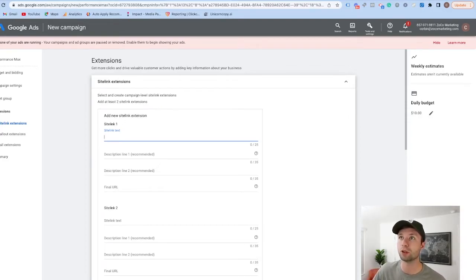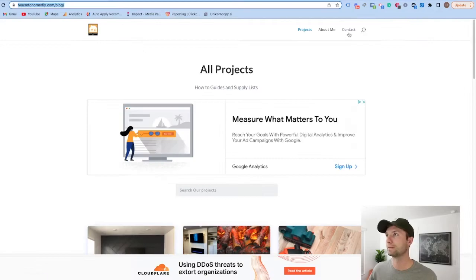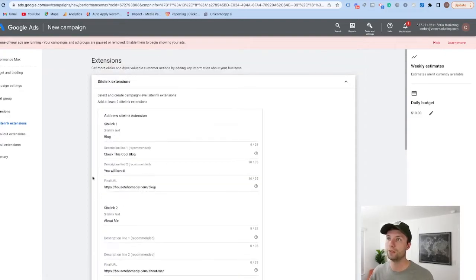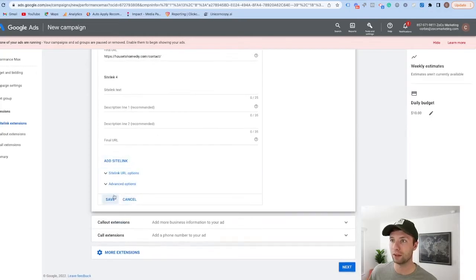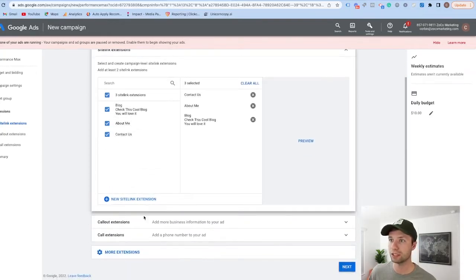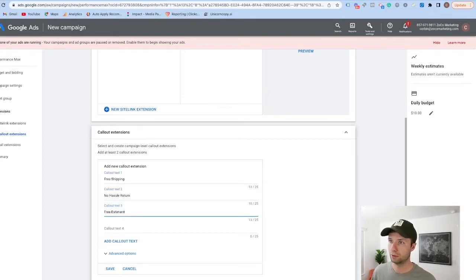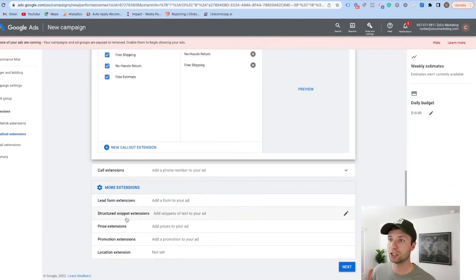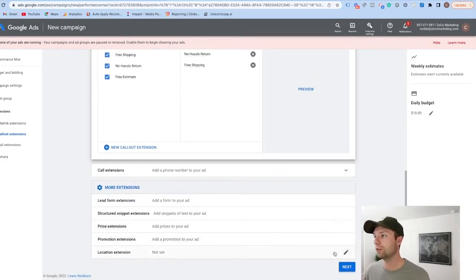Next it will ask for sitelink extensions — we're going to add Projects, About Me, and Contact based on the blog navigation. I recommend being more thoughtful about this than I'm being here. We're also going to add callout extensions — things like free shipping, free estimates, and so on. There are additional extensions you can add as well, like a lead form extension, structured snippet, price extension, promotion extension, or location extension. We're going to hit Next after adding those.